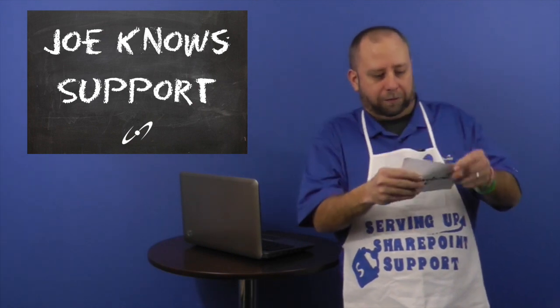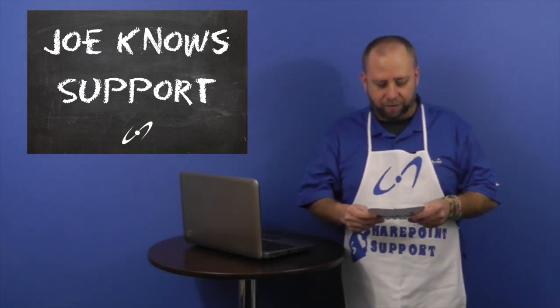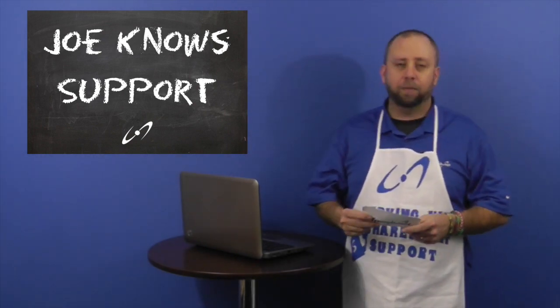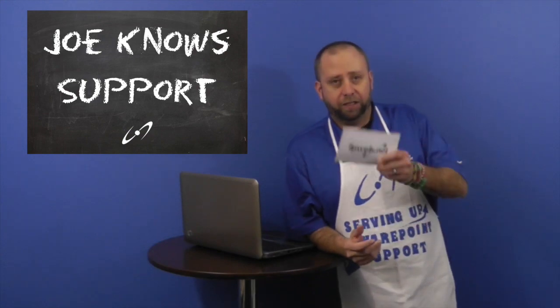Oh, here they are. Adding an image to a list web part. Let's see how you do that.